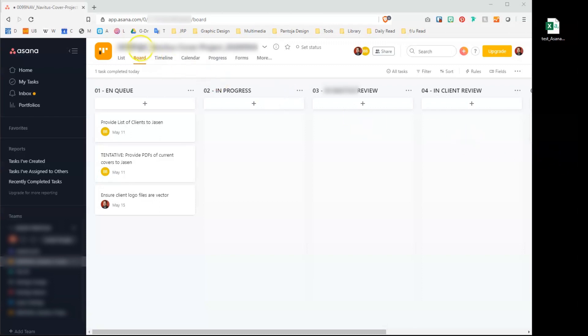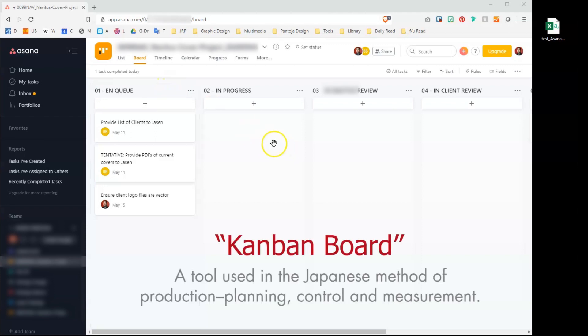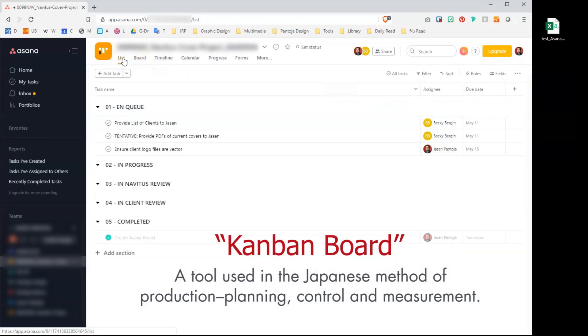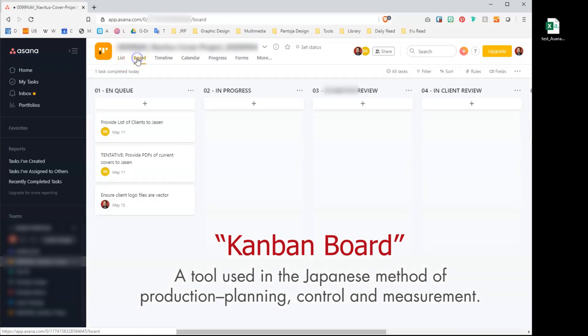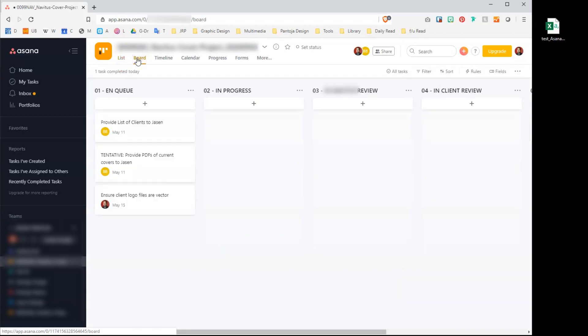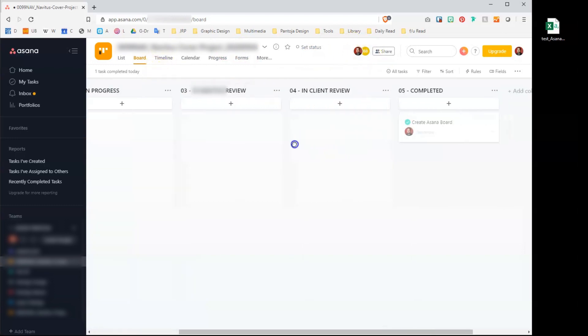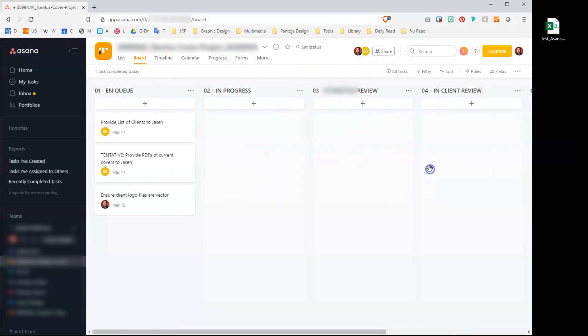As you can see here, we're using Asana's board view which is based on the Kanban board. I suppose this can work with the list view as well, but this is my preference. After creating a new project which includes project team members and status columns, there's one more thing to prepare before we begin importing.